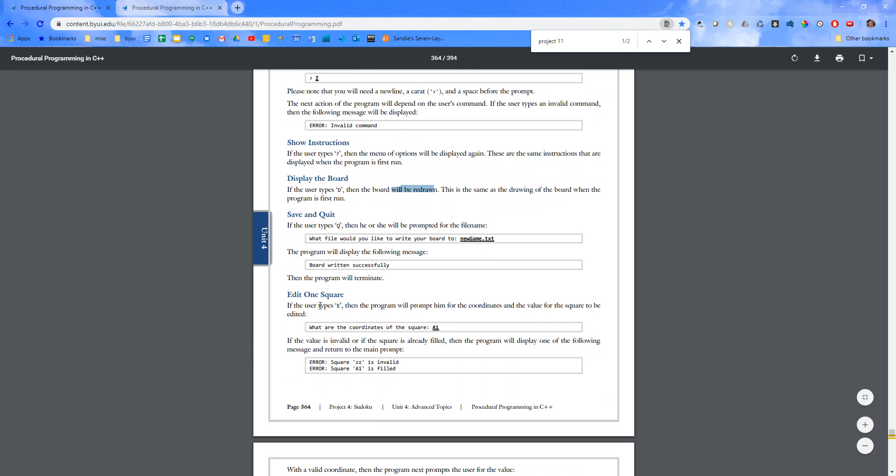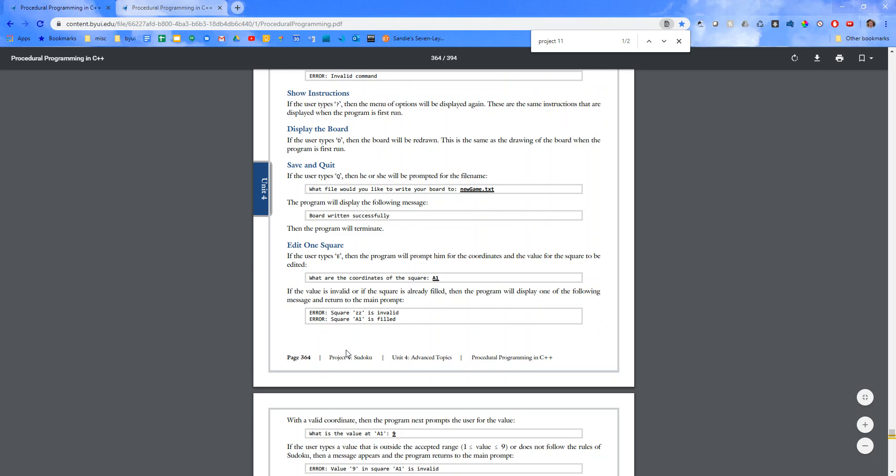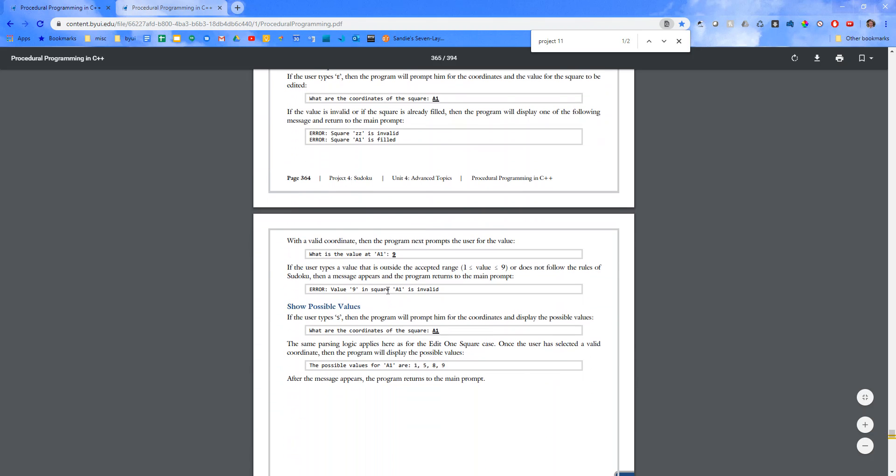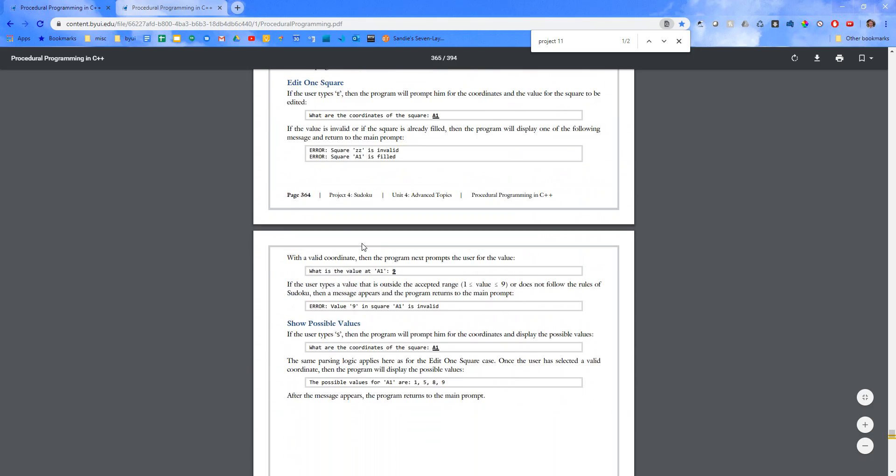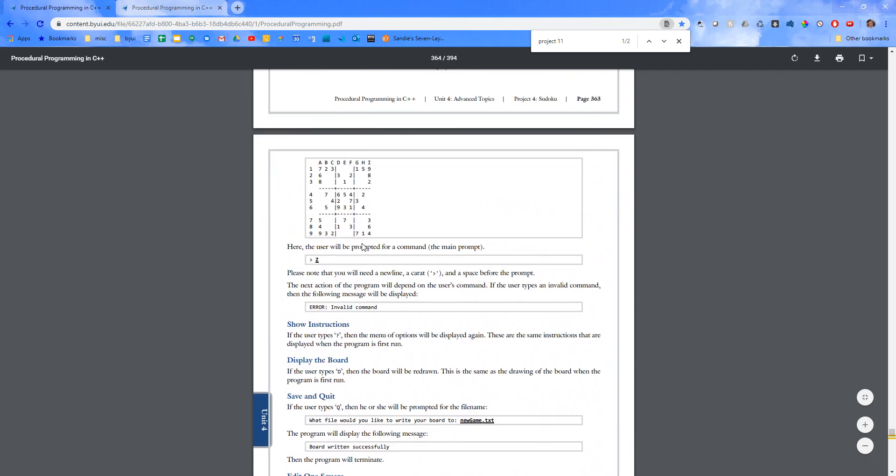If the user types E, then the program will prompt him for the coordinates of the square. So you could say A1 to get that. And so forth. So you can just go through doing these possible values.